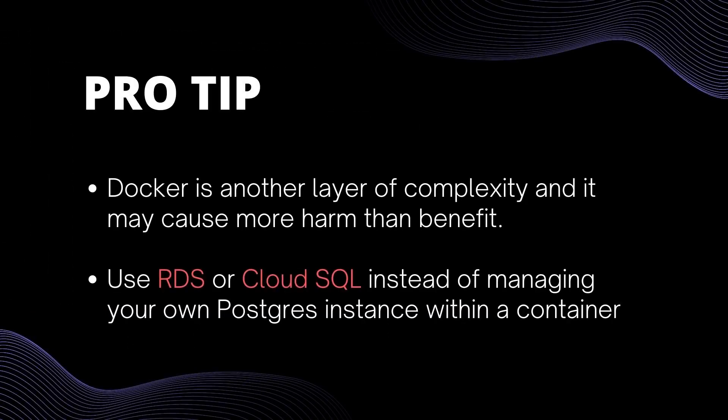We can also create an Nginx service for this setup. But usually, I don't do this. Remember, Docker is another layer of complexity and it may cause more harm than benefit. Especially in production servers, we don't want that. I also put a link of an article in the description, which explains why it's better not to use Nginx on a container.